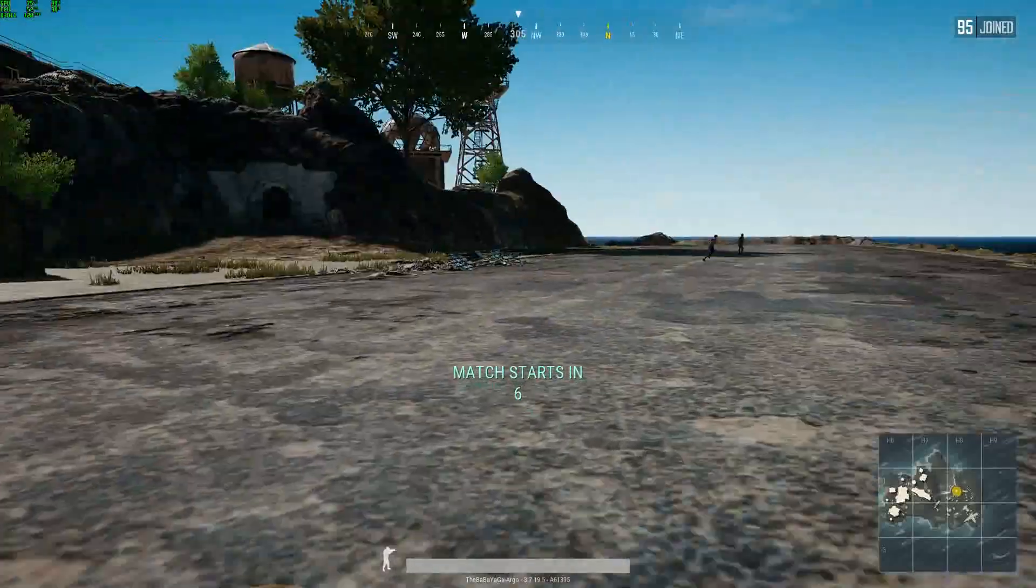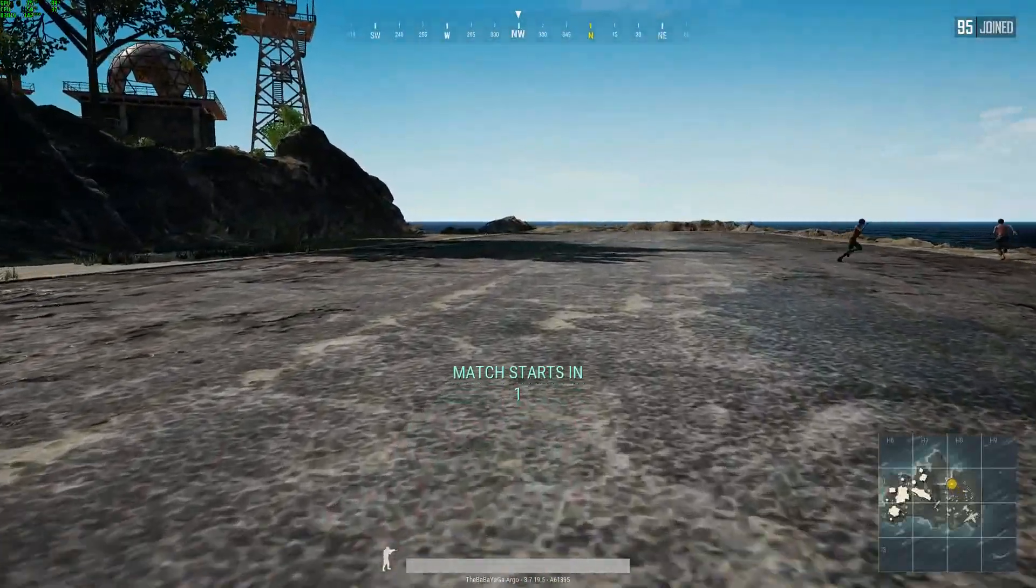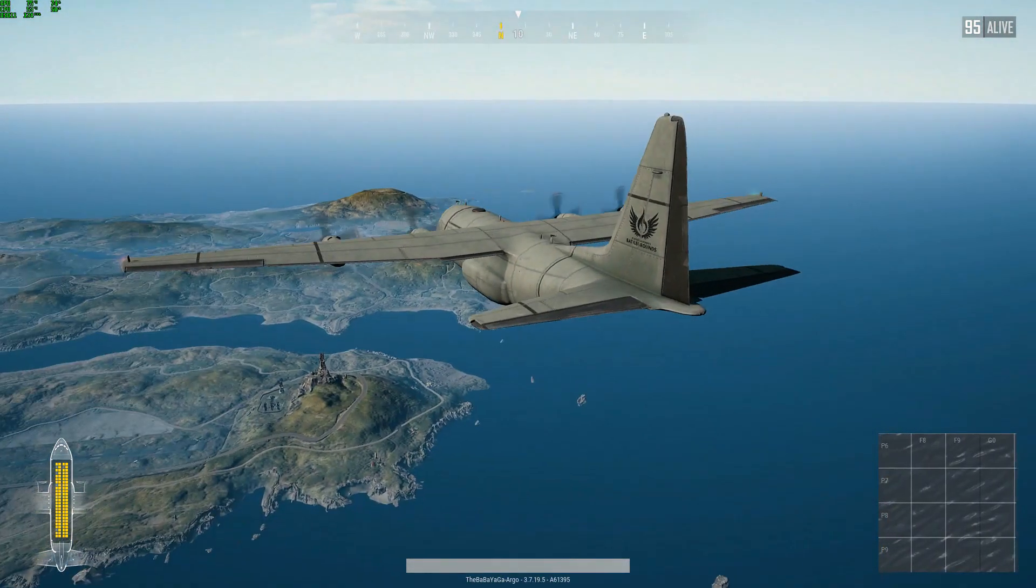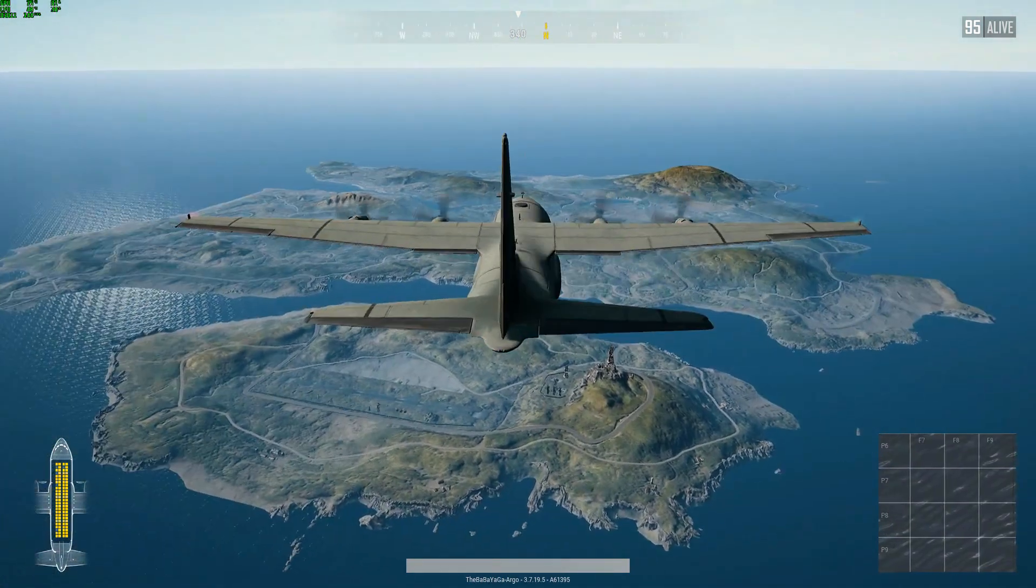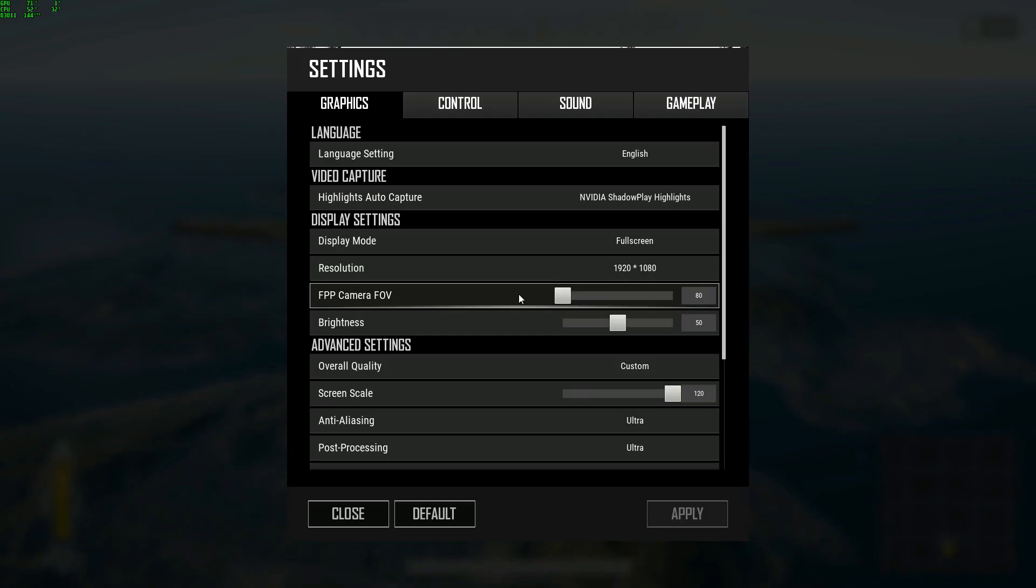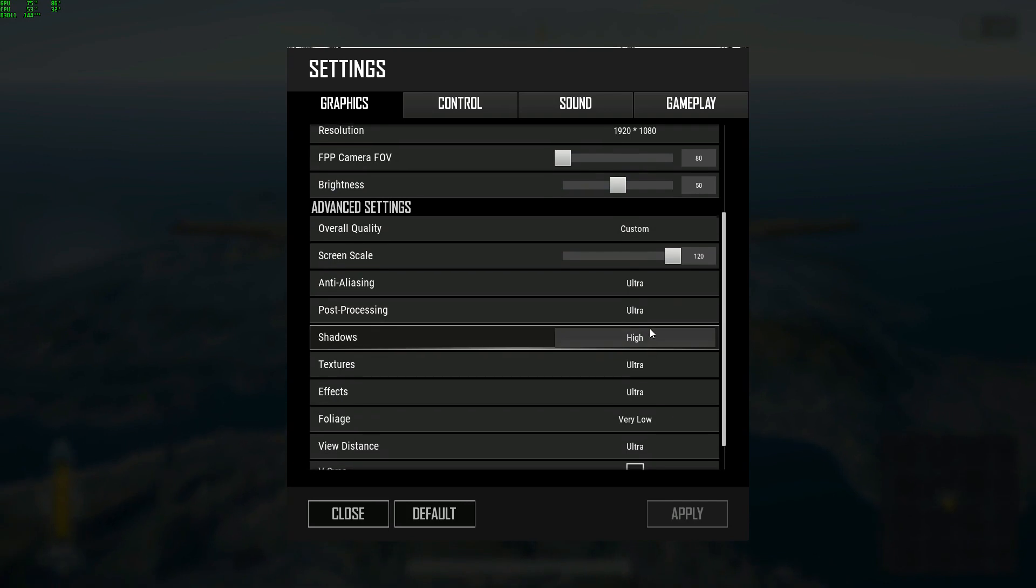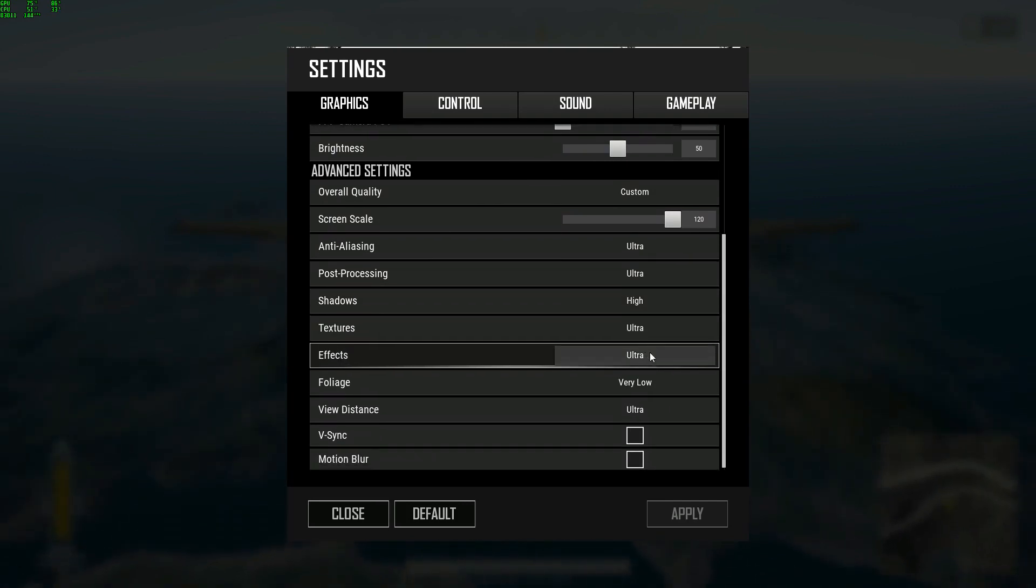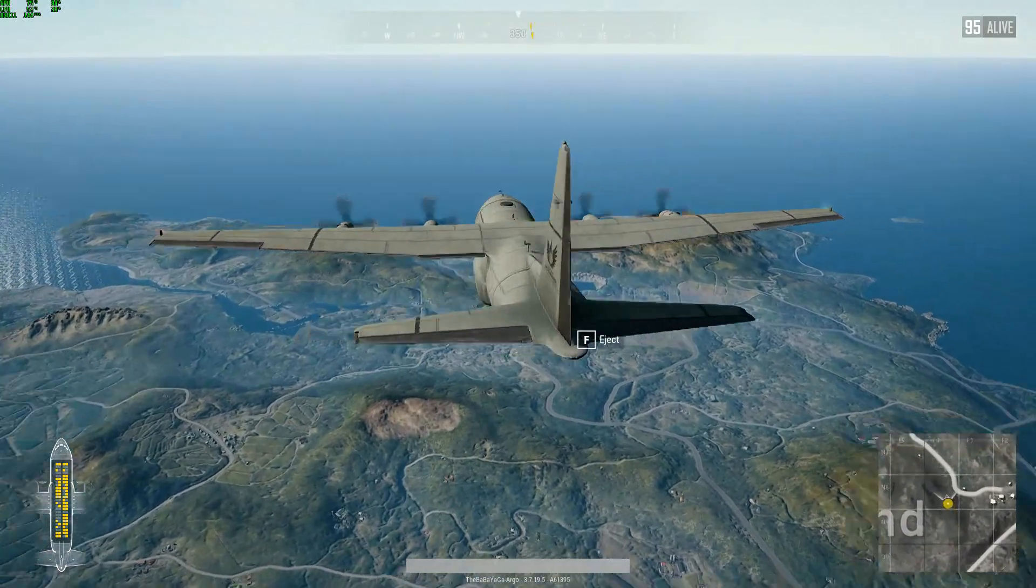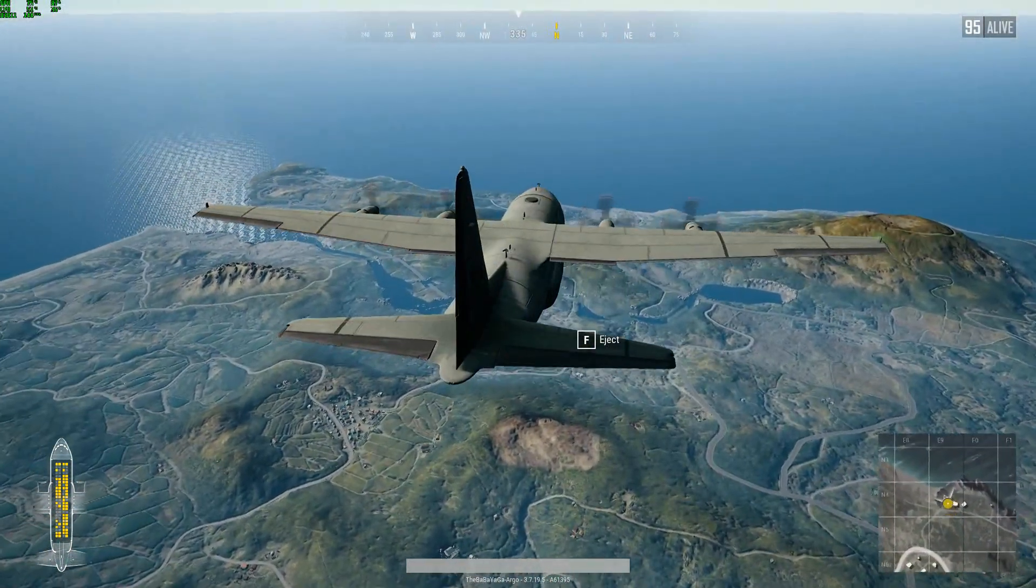Before, everything here was just really messy. You stutter a lot, especially during the drop. I was ranging from 60 FPS to 144 FPS. But now, you can see I'm stable 144. And these are my settings. I've got Ultra Anti-Aliasing, Ultra Post-Processing, High Shadows, Ultra Textures, Ultra Effects, Low Foliage, and Ultra View Distance. That's my settings. That's what I'm running at.